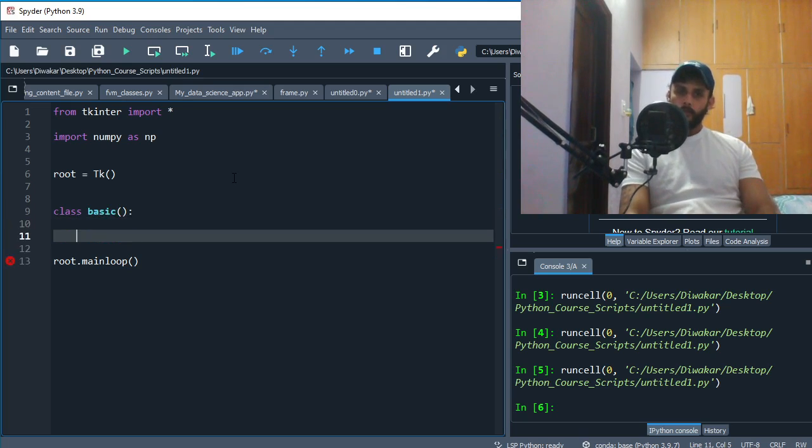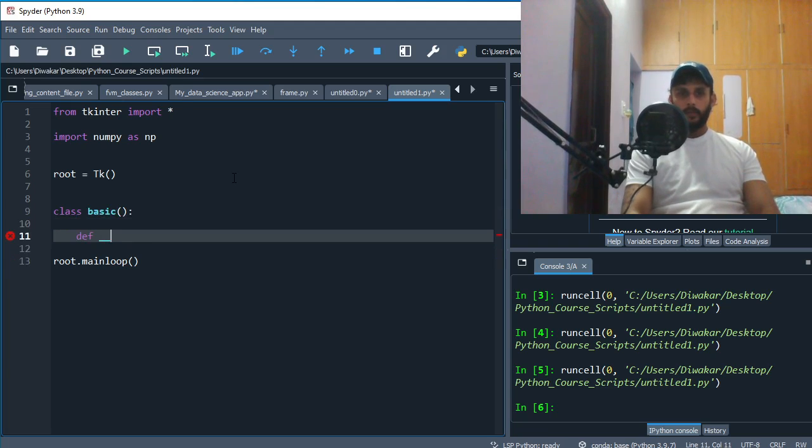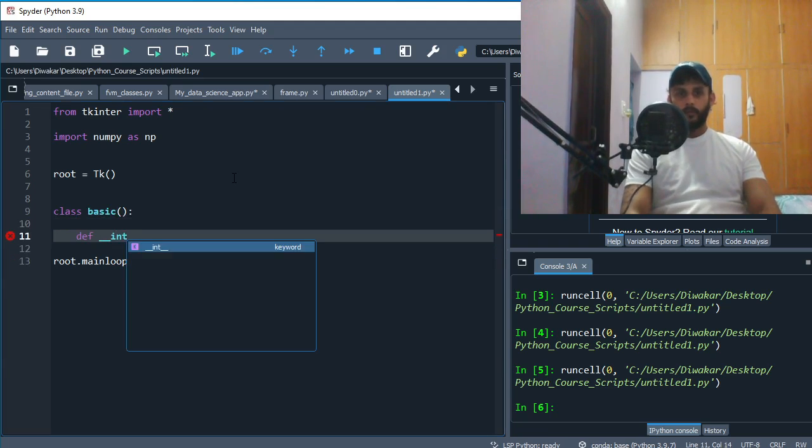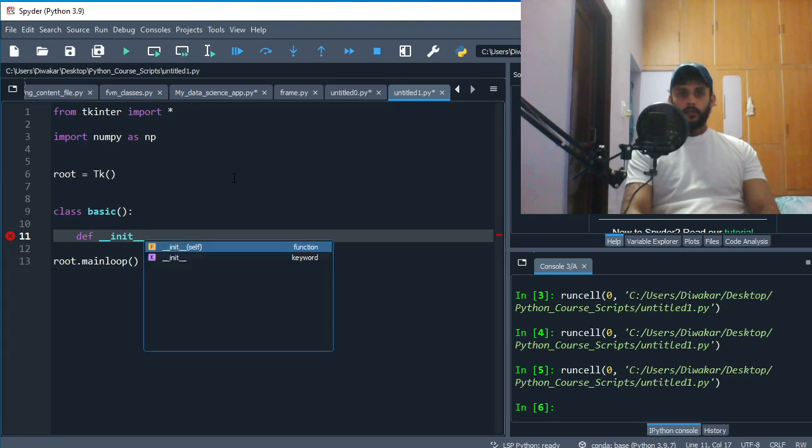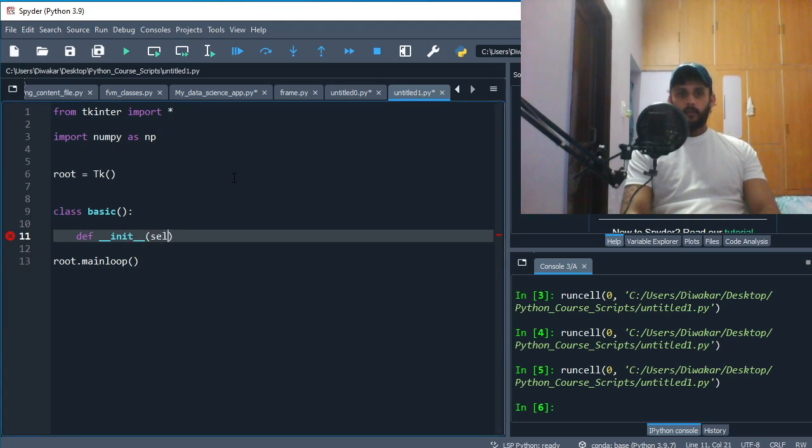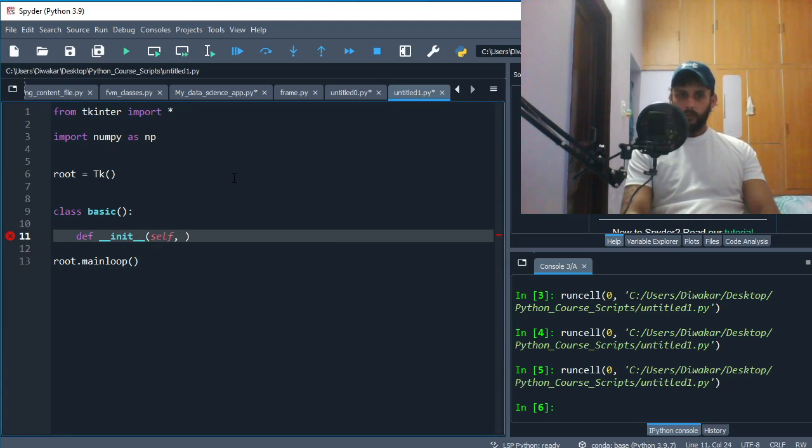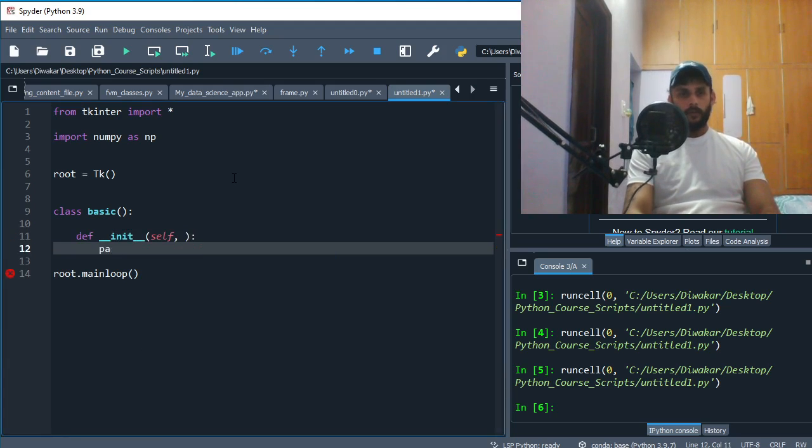First of all, we'll need to define our __init__ function, and then obviously need to put self here. We don't know what goes inside our init function, so we'll just say pass.